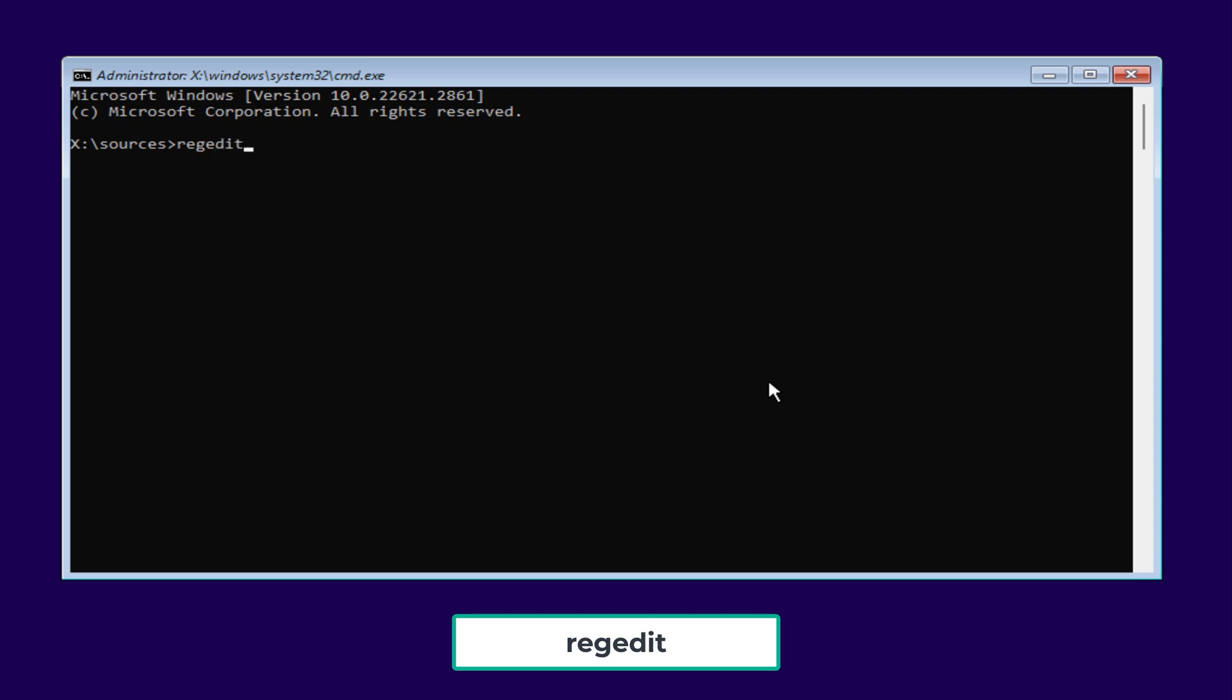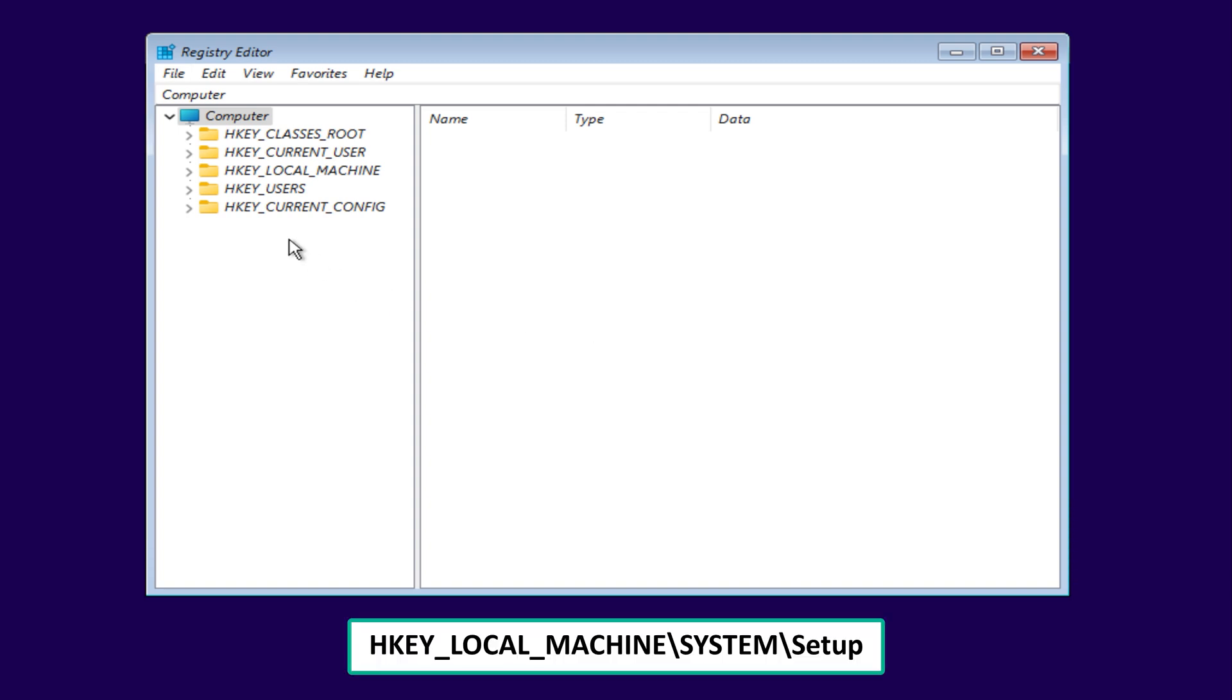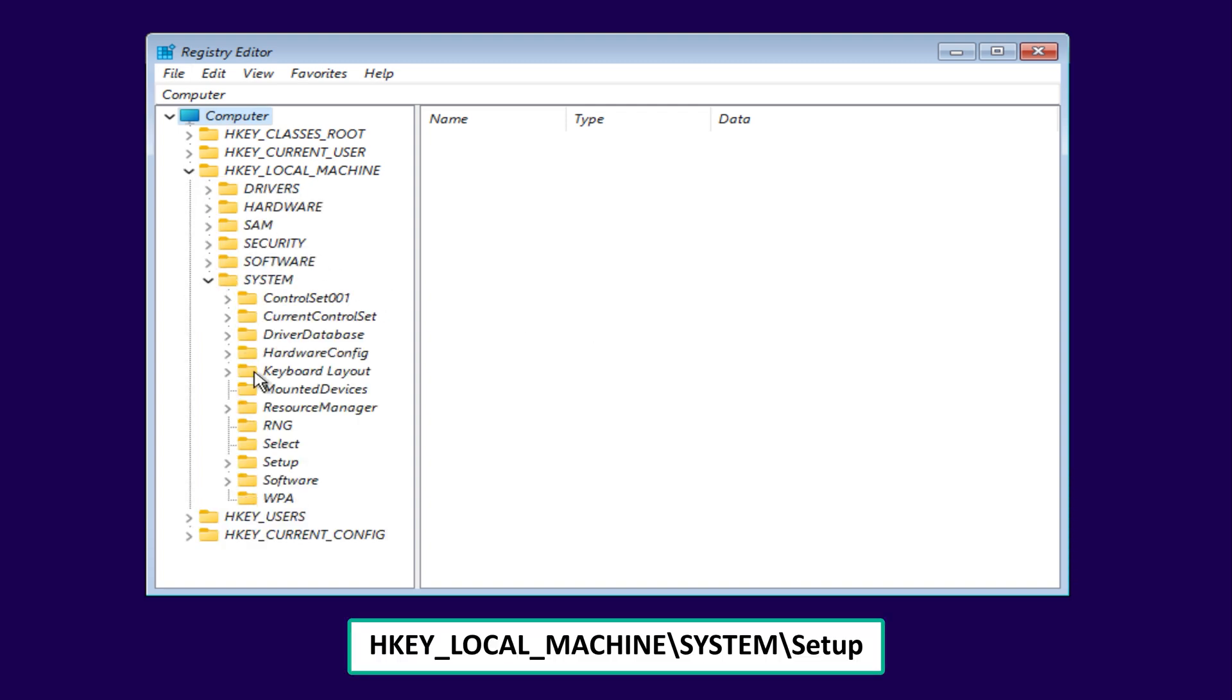type regedit and press enter to open the registry editor. Next navigate to local machine, system, setup.